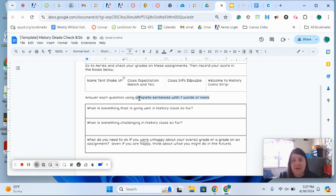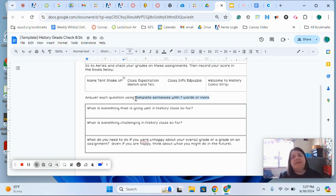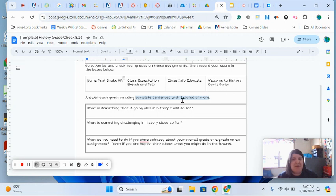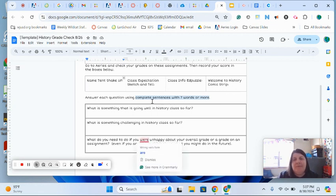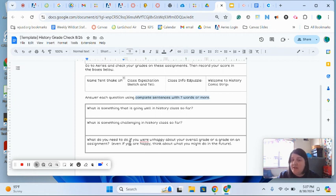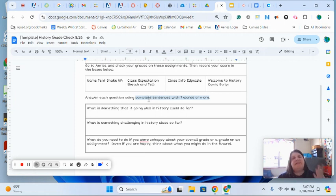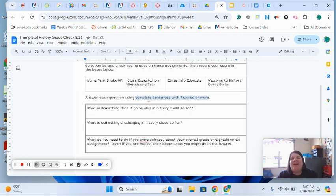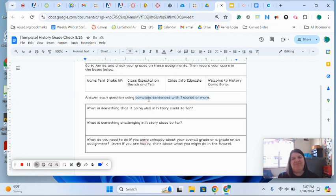Don't forget, every time we're writing in here we're using a complete sentence—that has seven words or more, starts with a capital letter, ends with punctuation, usually a period. You're going to answer whatever questions are down here using complete sentences. It's always going to be some sort of reflection on how you're doing in the class or what you're learning from the class. I hope that helps if you were having any trouble, and if you need any help come see me. Bye!